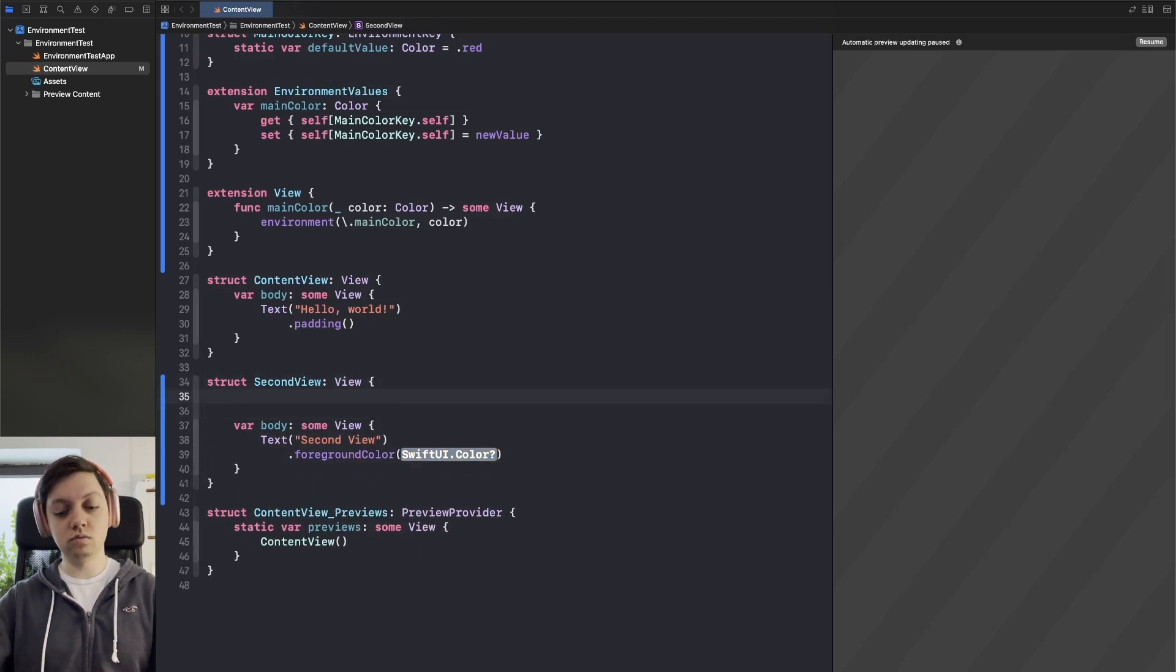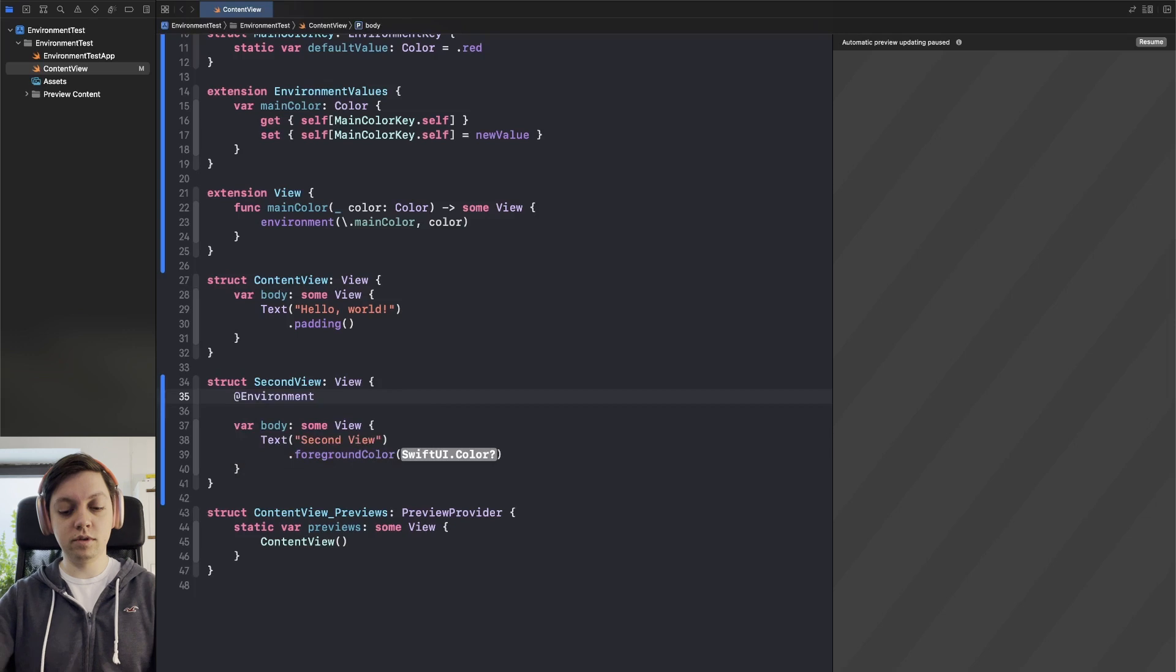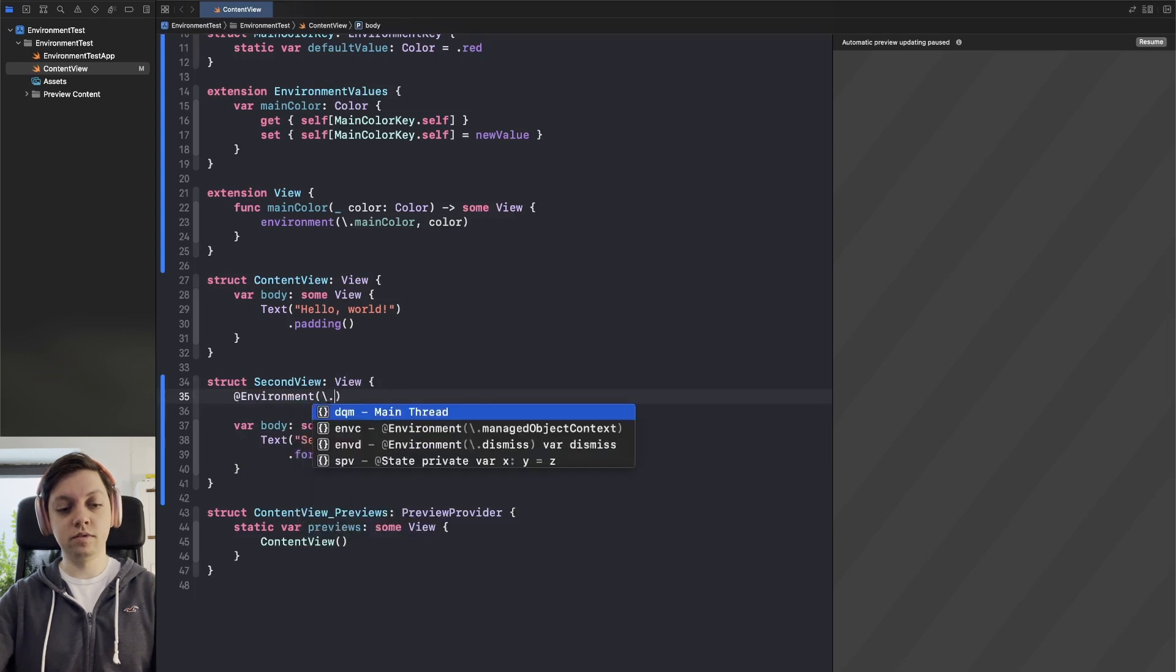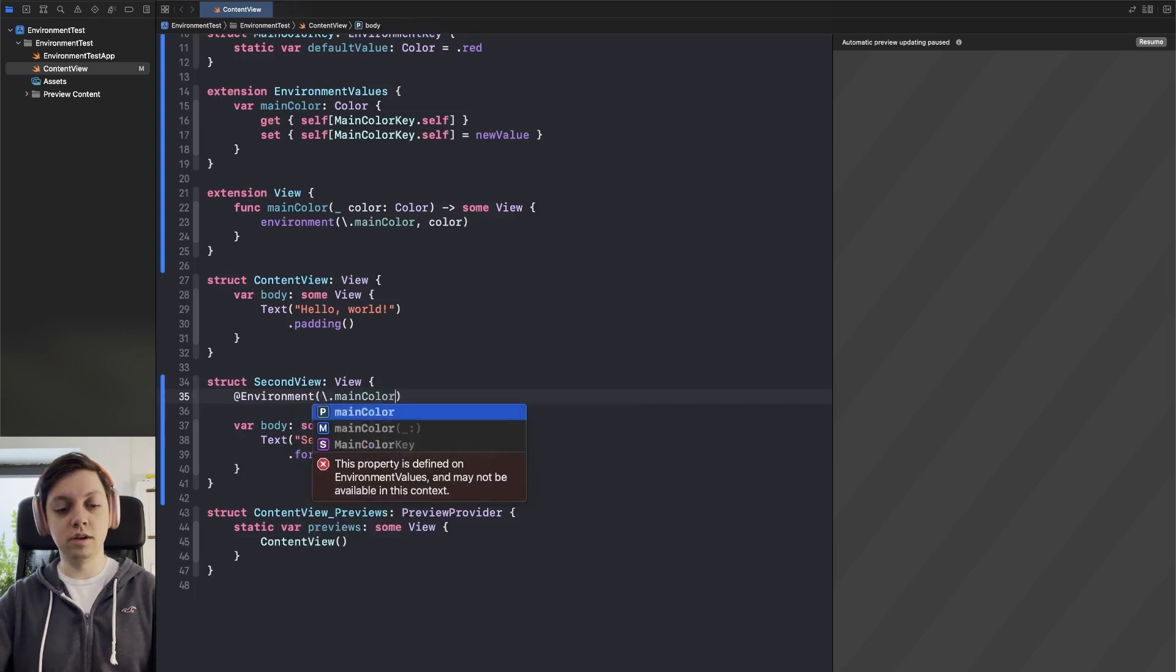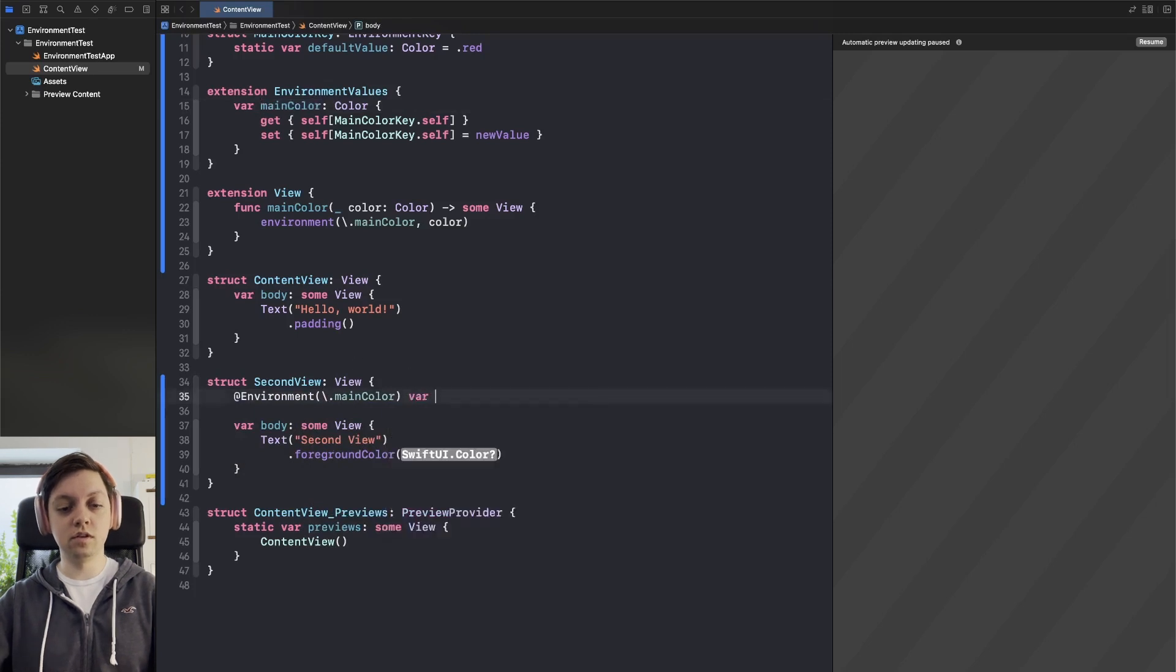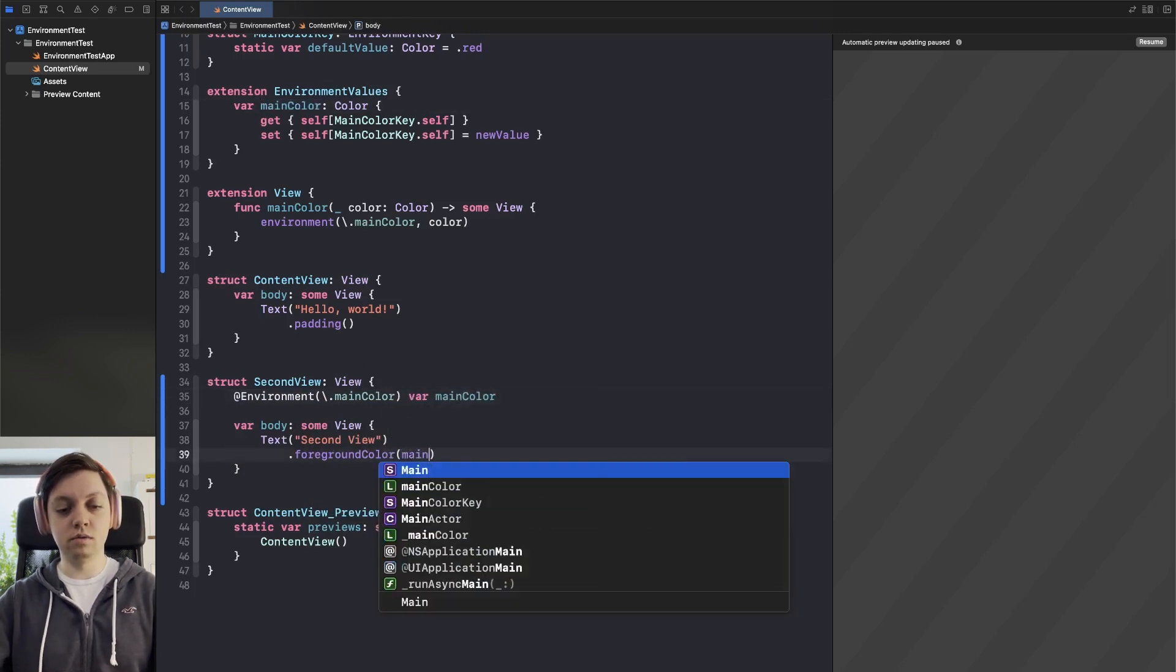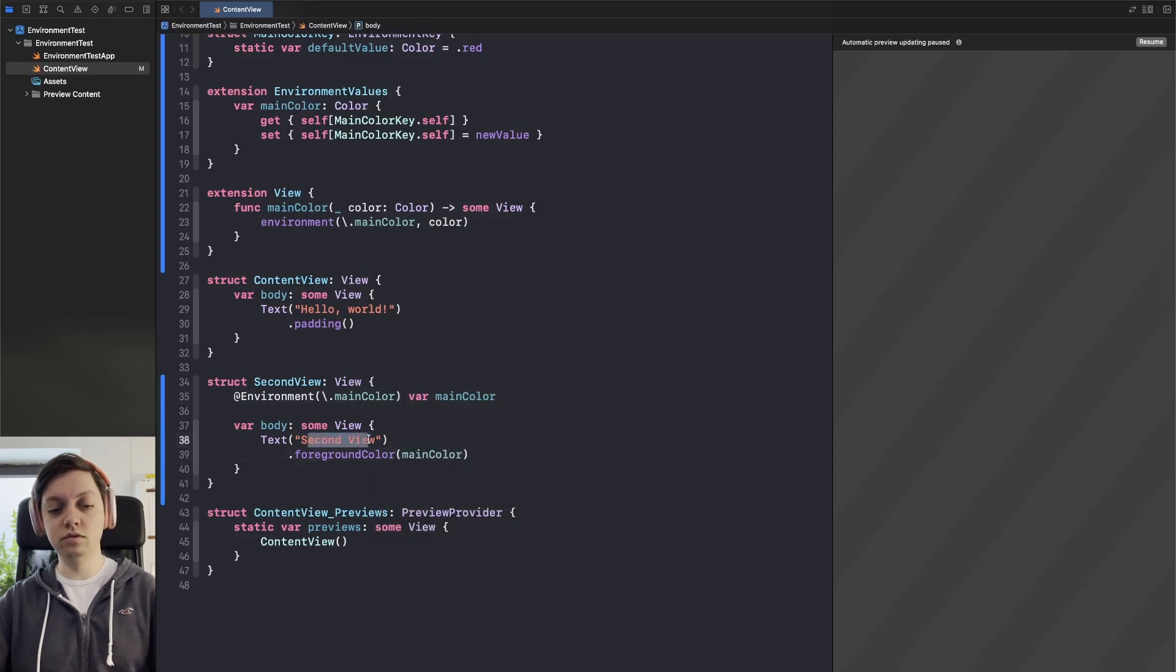So to grab it as always just say at environment backslash dot main color, our environment value that we specified var main color, and now we can pass that into our second views foreground color.